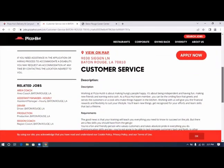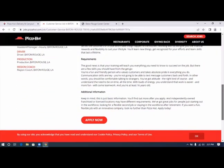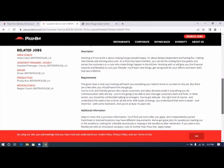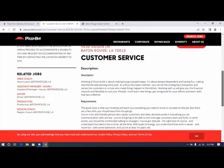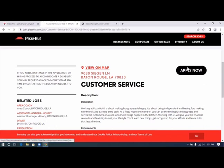Customer service, description, requirements, additional information. We're very interested in that and we're going to click apply.